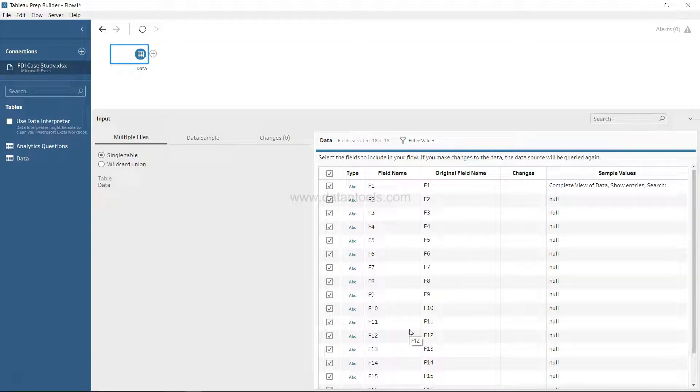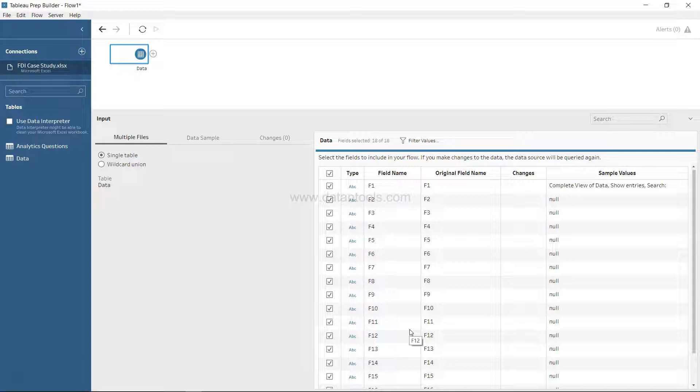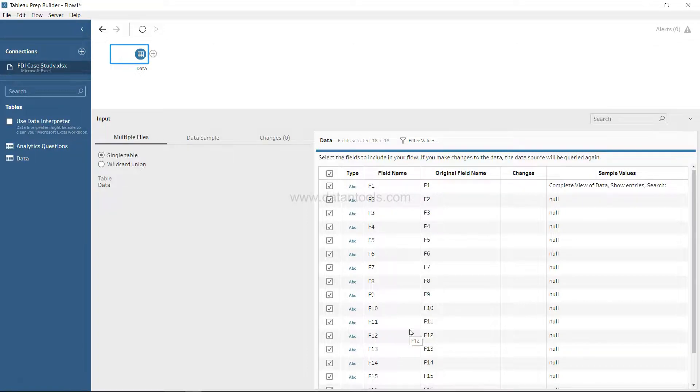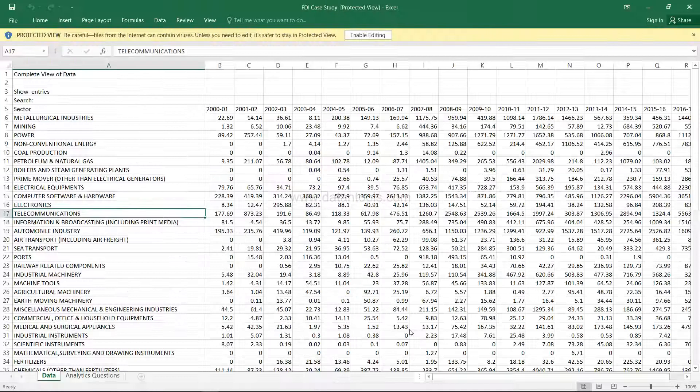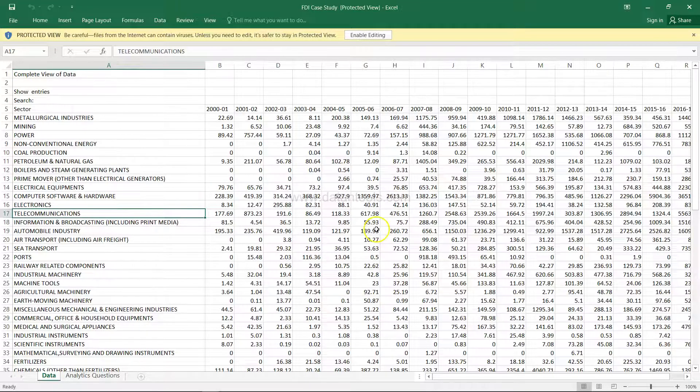Some arbitrary field values or field name values is what you get over here, and that is mainly because the data is not properly positioned in the sheet so that Tableau Prep can understand. Let me show you here in the sheet itself.